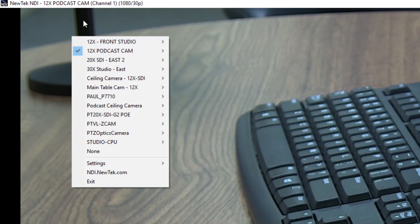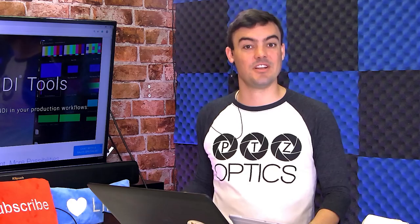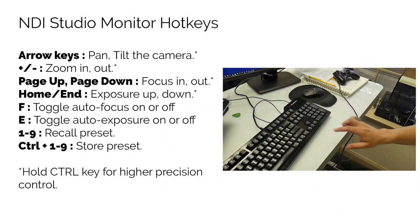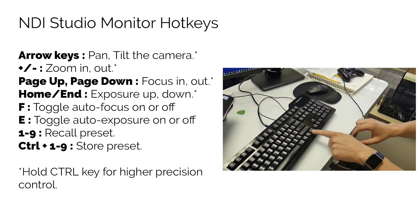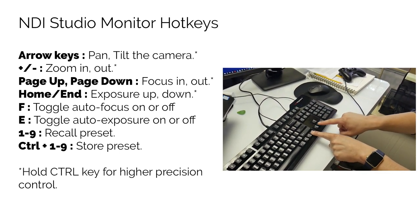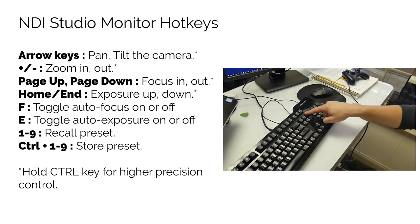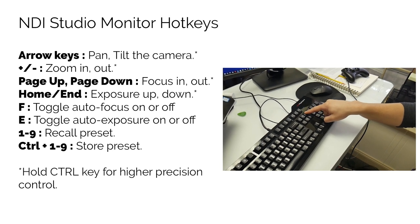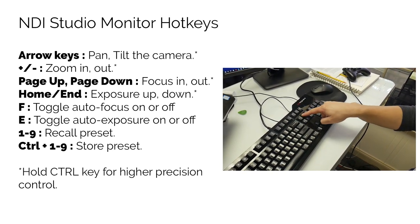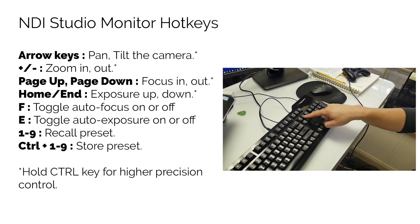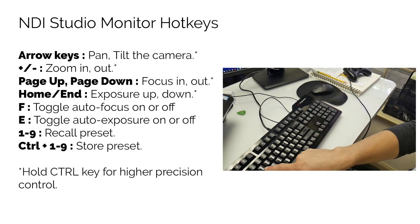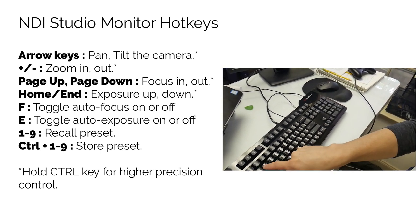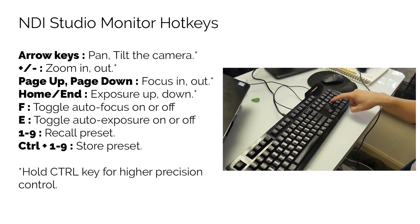You can also use an IP joystick from PTZOptics for camera operation or simply use your mouse with the on-screen joystick. A little-known feature about the NDI Studio Monitor is the built-in hotkeys for PTZ camera operation. You can use the following hotkeys as a camera operator to improve your workflow. The arrow keys can be used for pan, tilt, and zoom. The plus and minus buttons can be used to zoom in and out. The page up and down keys can be used to focus in and out. The home and end keys can turn exposure up and down. The F key can be used to toggle autofocus on and off. The E key can be used to toggle auto exposure. And numbers 1 through 9 can recall presets. And you can hold control plus 1 through 9 to store a preset.